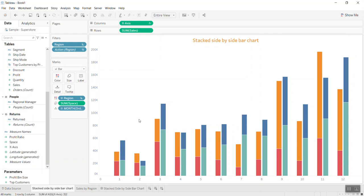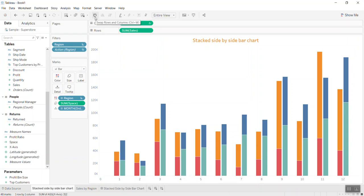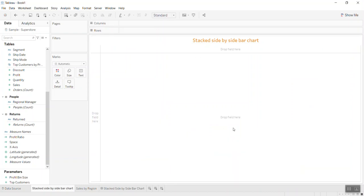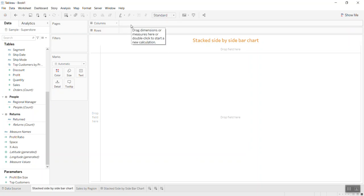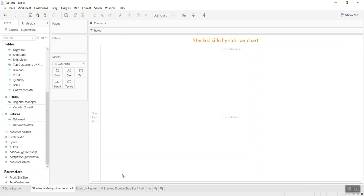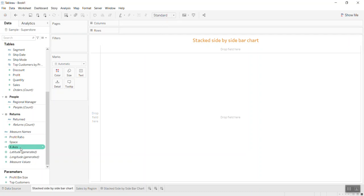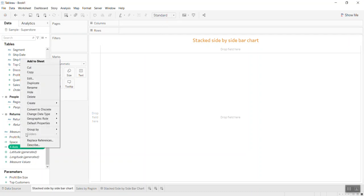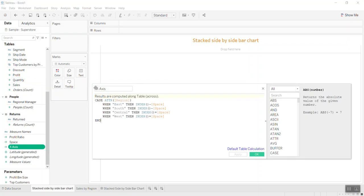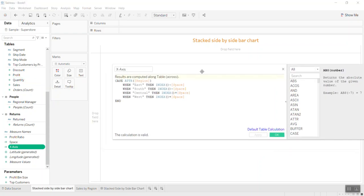I'll show you how to do it. It's not difficult. Let me start from the beginning by removing everything. First, if I bring sales in by month, I can't create a group this way. So I'll create another X-axis using the index formula.